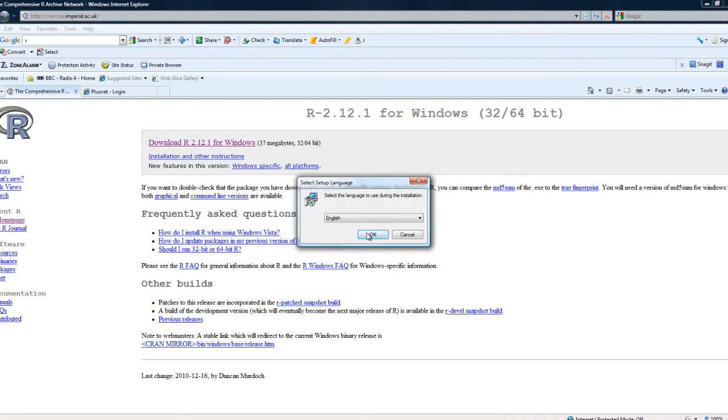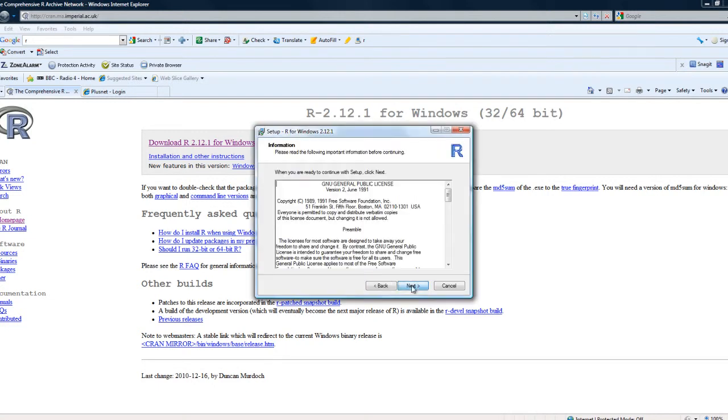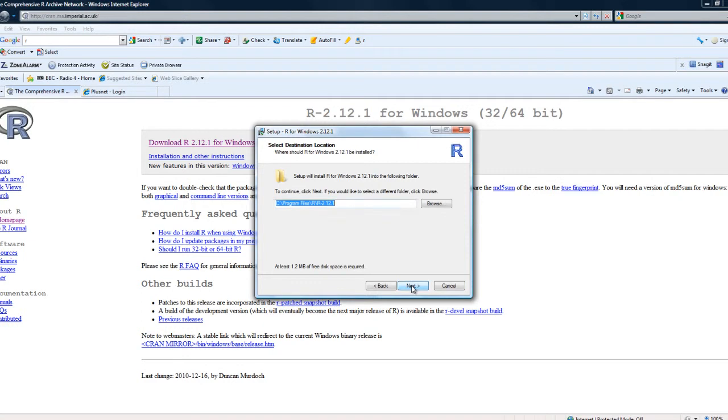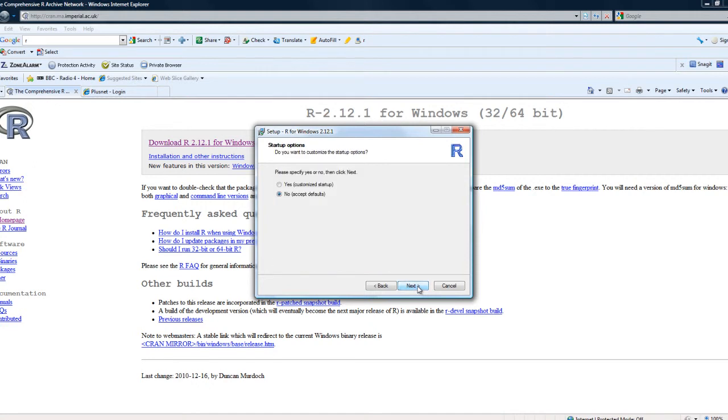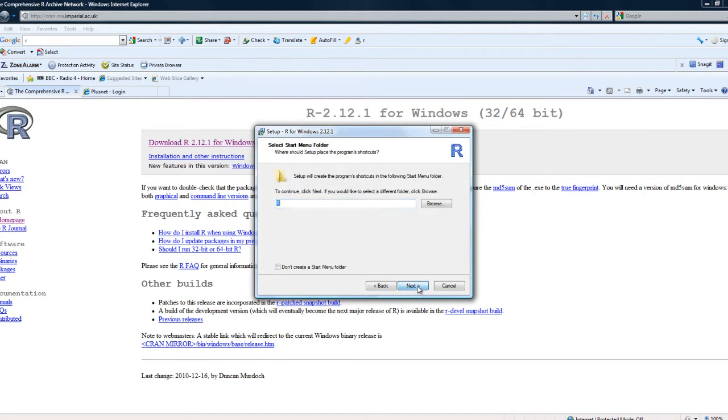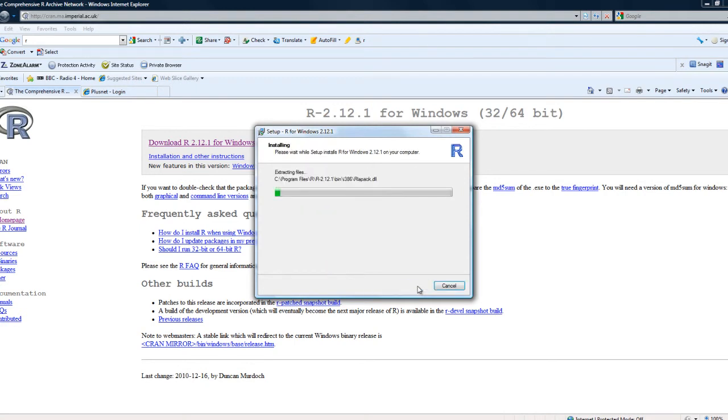First of all, it asks the language. Obviously I'm English and it's chosen that. And then there's a whole load of setup options which we can ignore. It's interesting there that there are sub-directories so you can have multiple versions of R. Lots of options, as I say. Just go through them. Next, next, next.